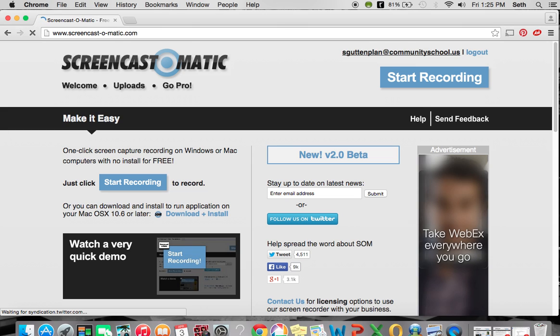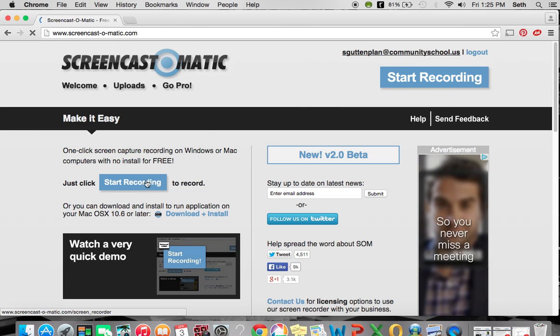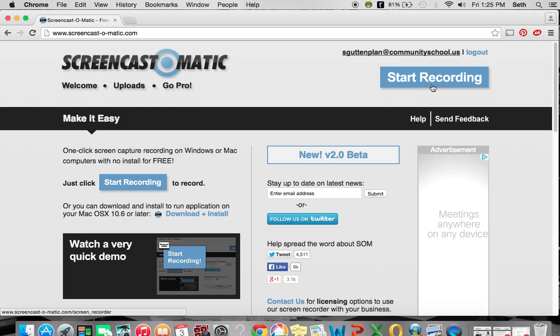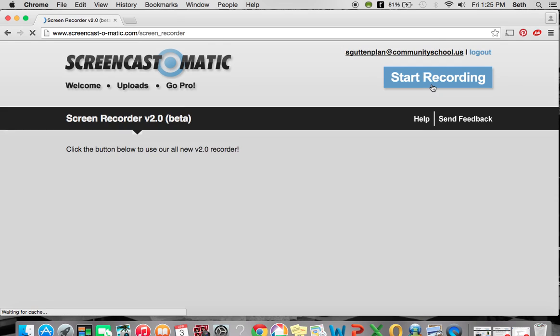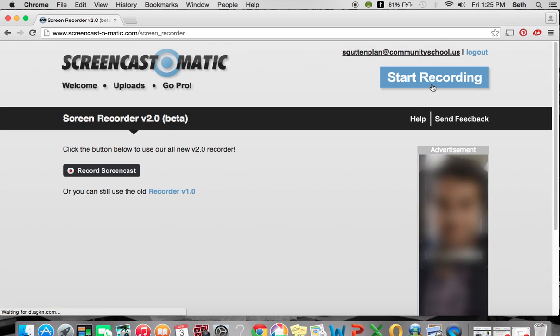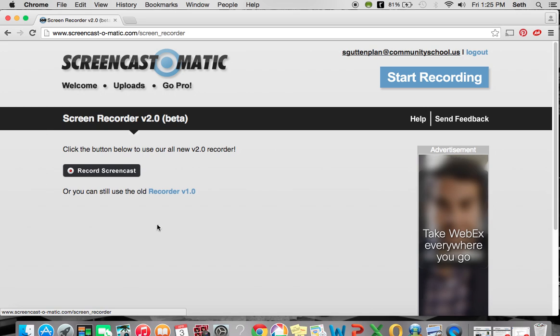We have the Start Recording button over here and over here as well. It doesn't matter which one you click on, they'll both bring you to this page here.